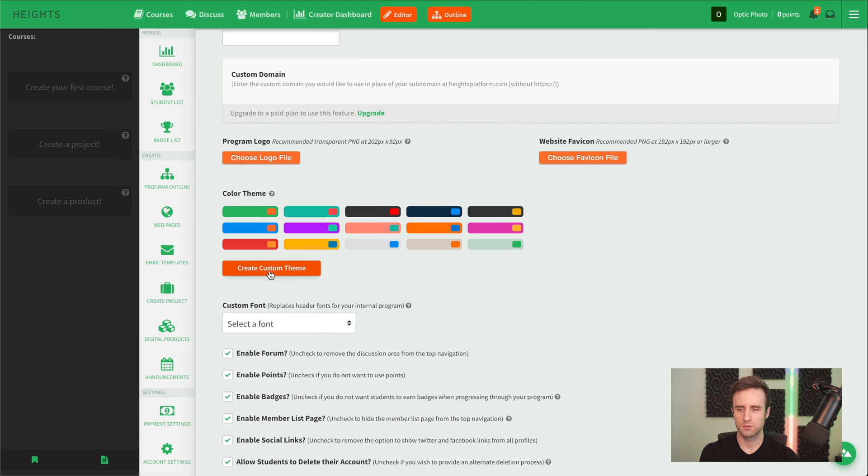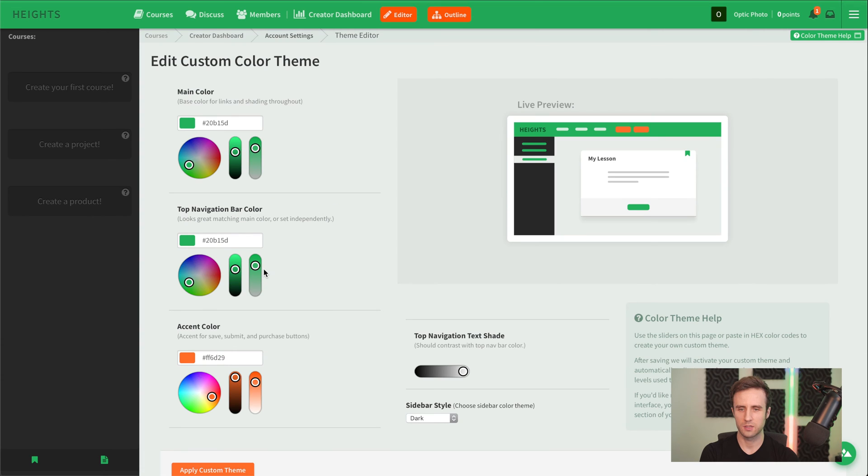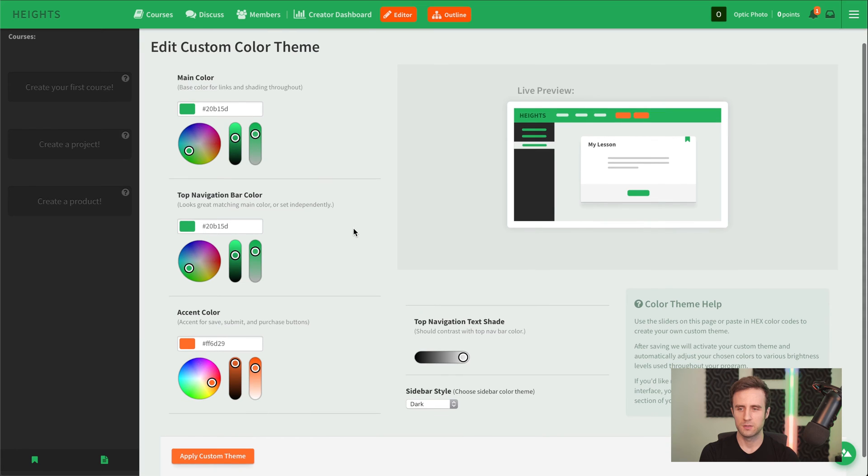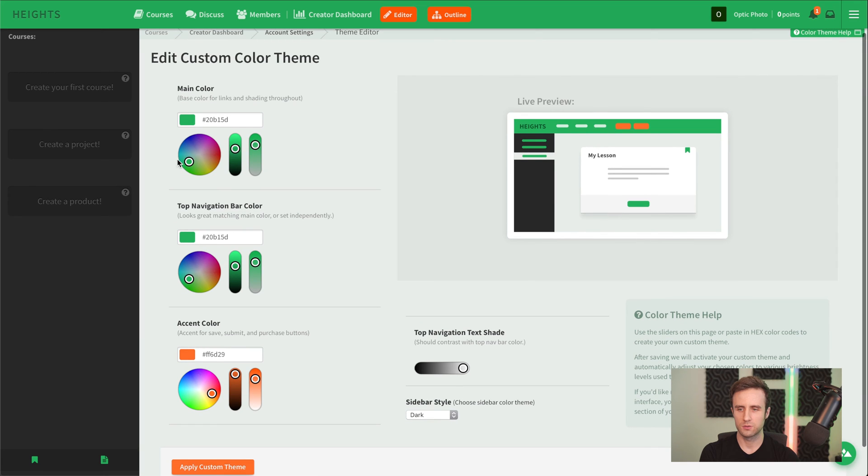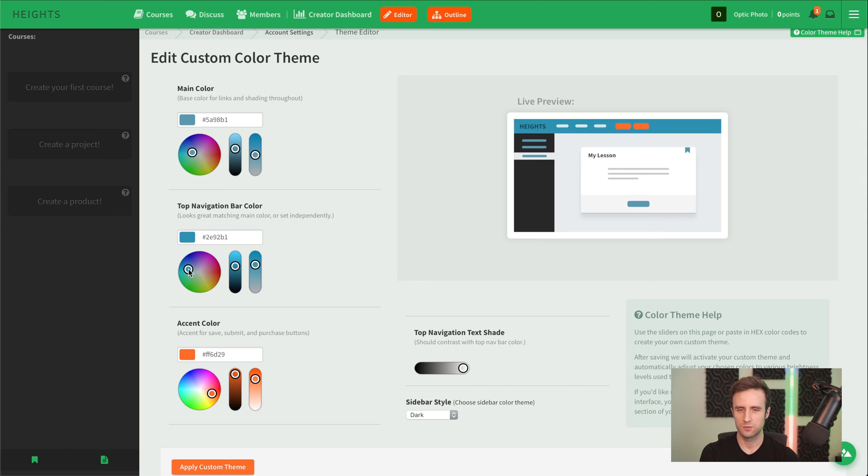Let's go into the color theme first. We created a custom color theme there. What you could do is simply drag all these sliders around to kind of get the color that you're looking for.